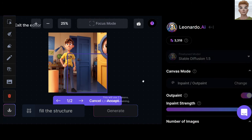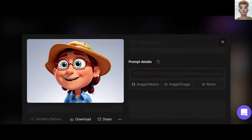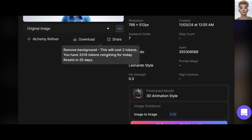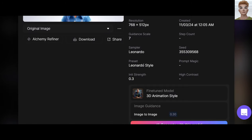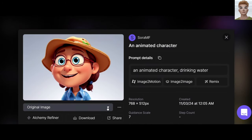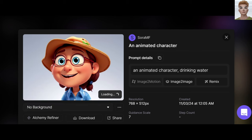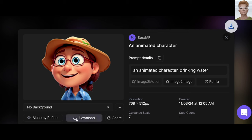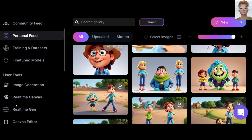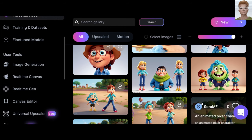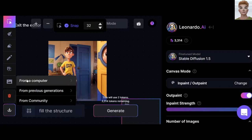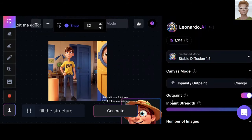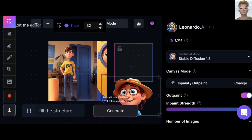Let's bring another character. From your personal feed, select an image. Click on these three dots and choose 'Remove background' — it will be done very fast. Come here and choose no background, then download. Go to Canvas Editor again and upload the image you worked on. Now, easily, you can place it in the scene.